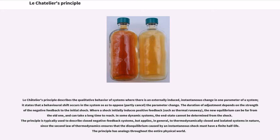In some dynamic systems, the end state cannot be determined from the shock. The principle is typically used to describe closed negative feedback systems, but applies in general to thermodynamically closed and isolated systems in nature, since the second law of thermodynamics ensures that the disequilibrium caused by an instantaneous shock must have a finite half-life. The principle has analogs throughout the entire physical world.